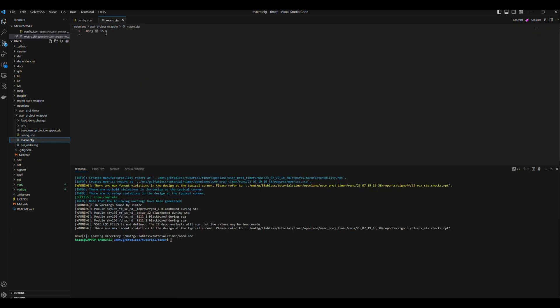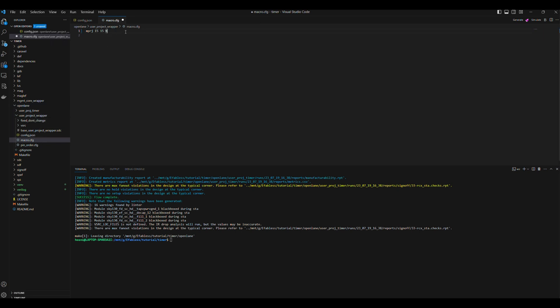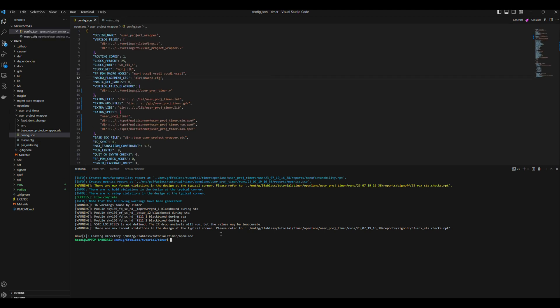Second, we need to change the macro placement position to MPRJ 15 15 N so it is at the bottom left corner, which is closer to the IOs. You can find the macro.cfg file in the OpenLane slash UserProjectWrapper directory. Finally, run MakeUserProjectWrapper.